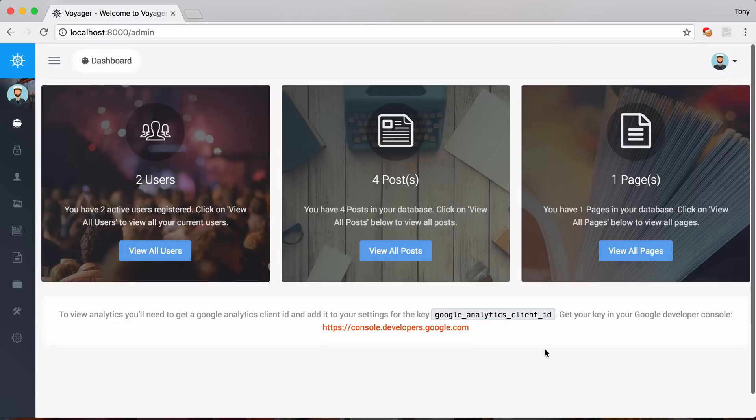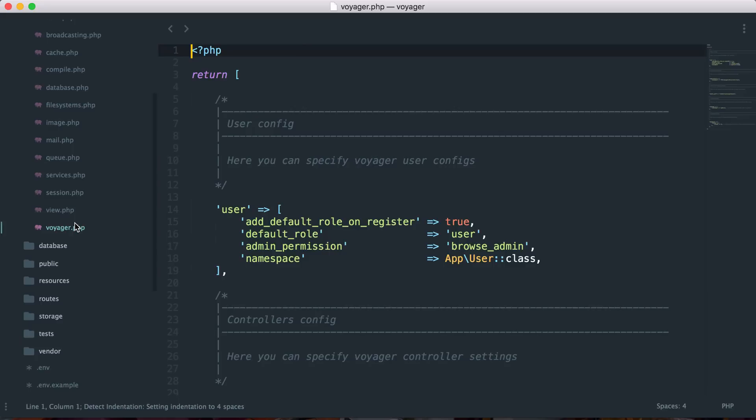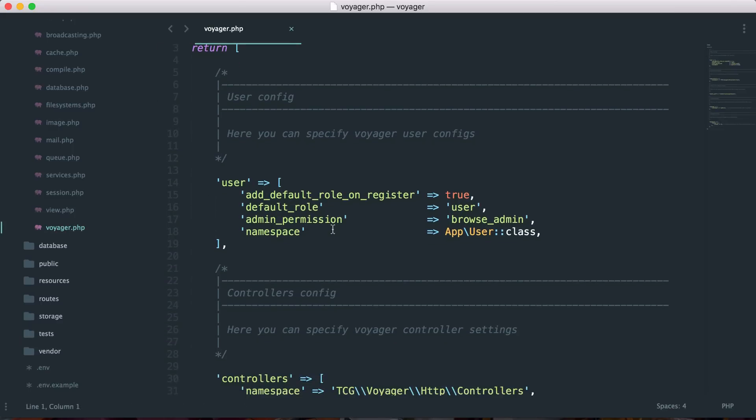Okay, so after installing Voyager, we can then open up the application and go into config and we will have a new file called voyager.php. And this is where we can modify some of the configurations. I'm just going to kind of go through each one of these with you.